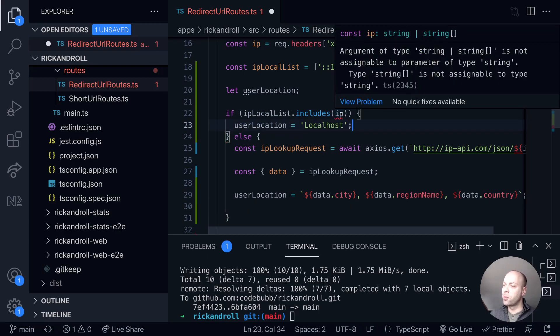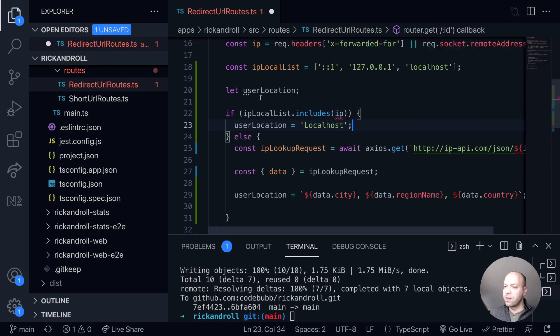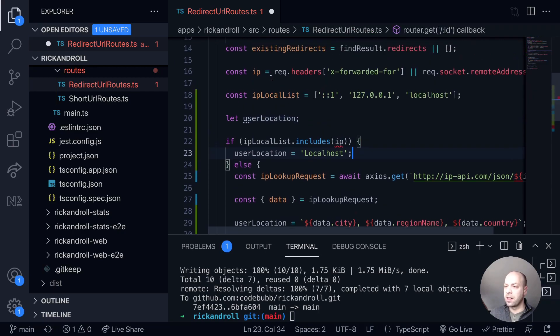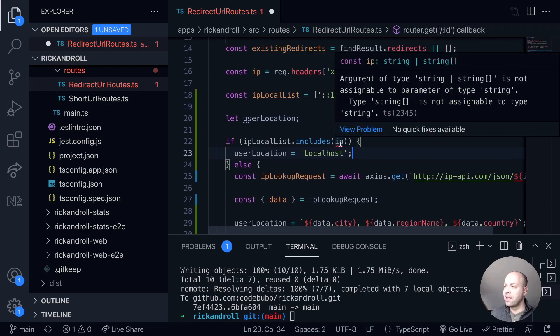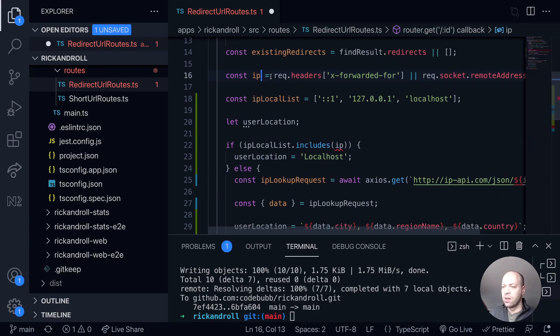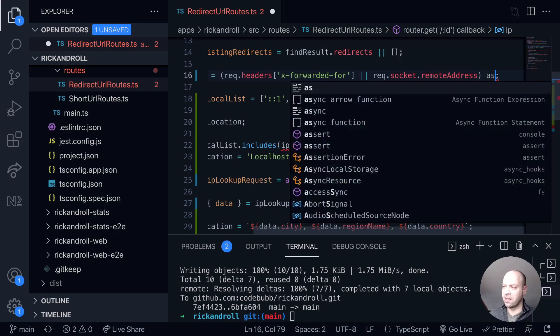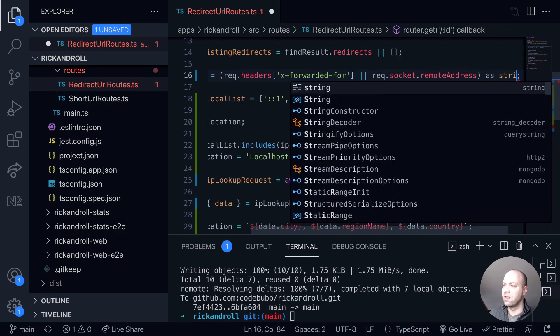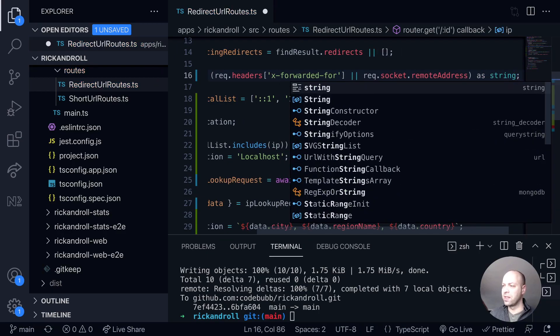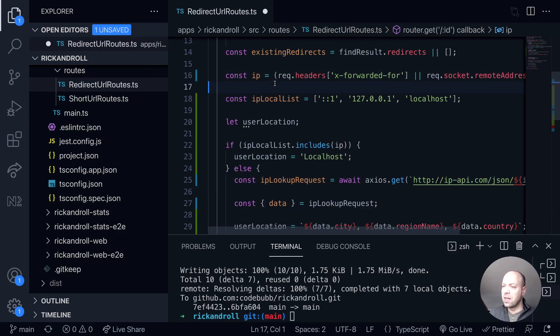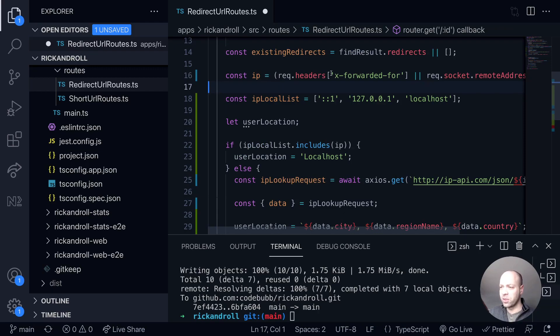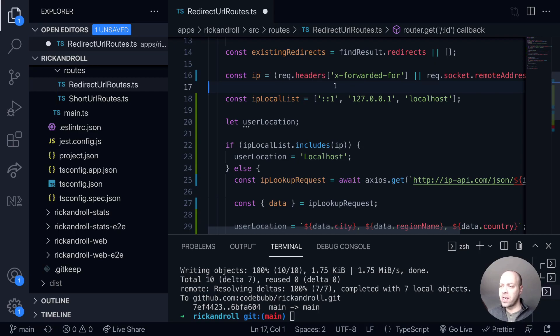And also there seems to be a TypeScript problem here by the look of it. Okay, so it looks like the IP address could come back as either a string or a string array, so we'll just type that as a string. I'm pretty sure I haven't seen it come back as an array when using this format before. There is actually a library I believe for Express and middleware which will do a good job of parsing the IP address from the request.